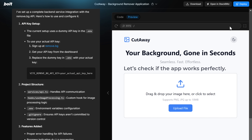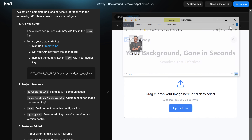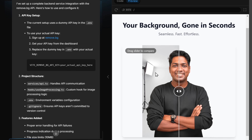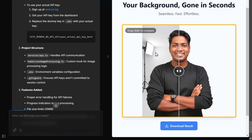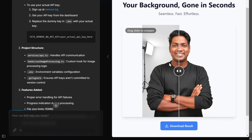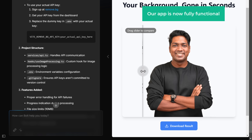Now let's check if the app works perfectly. Drag and drop an image, and as you can see, the background has been successfully removed. You can use the slider to compare the before and after results. Our app is now fully functional.